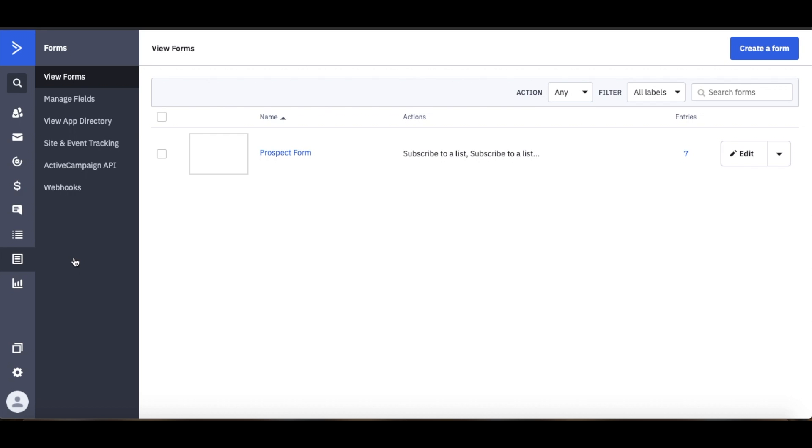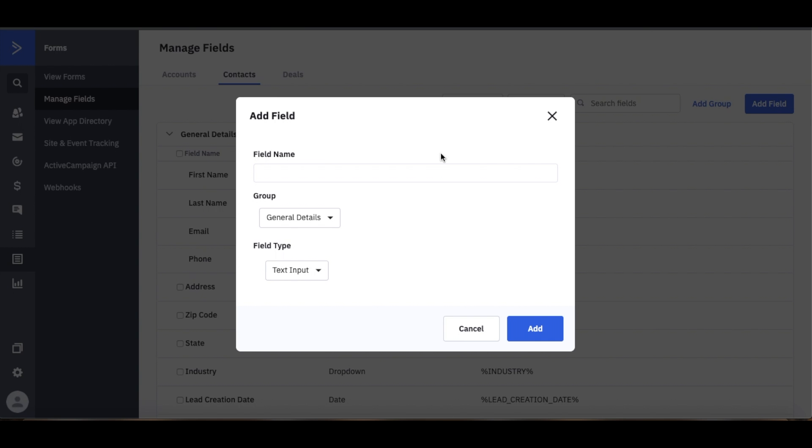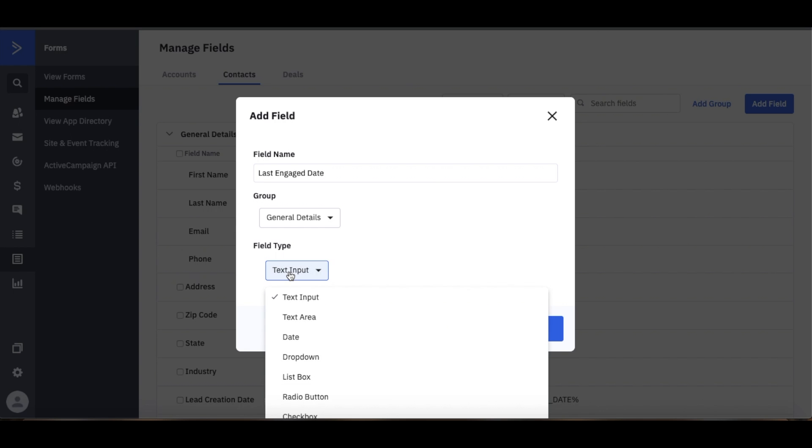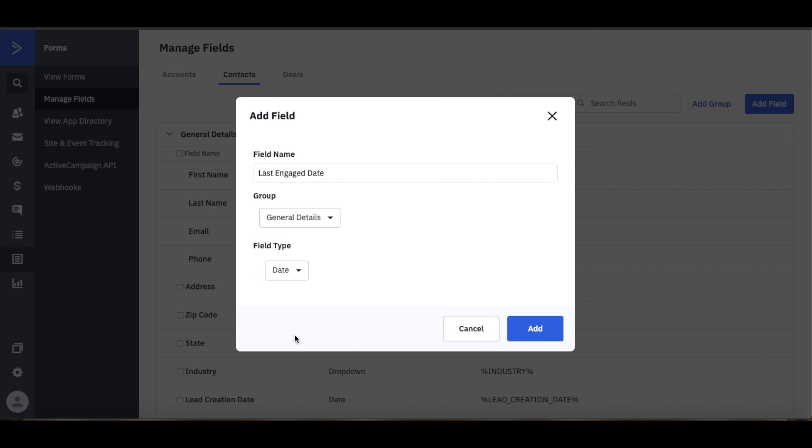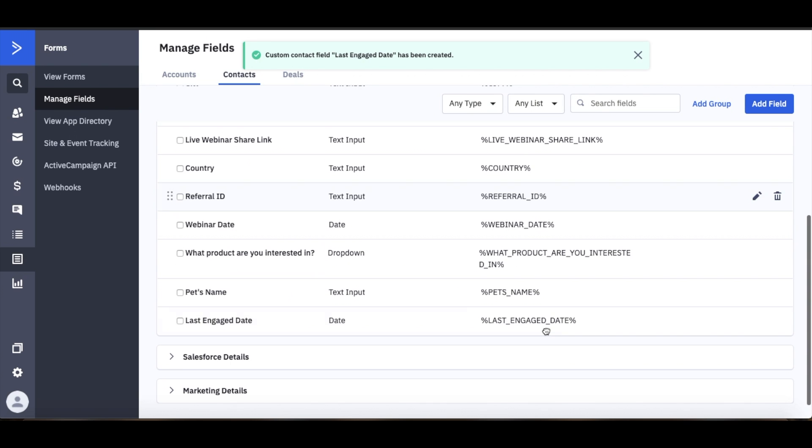So we'll go through our Manage Field section and we'll add the field as needed. We can title it Last Engage Date and we want to make sure that it's a date based custom field. Once we add that we'll see that it lives here at the bottom of all of our custom fields.